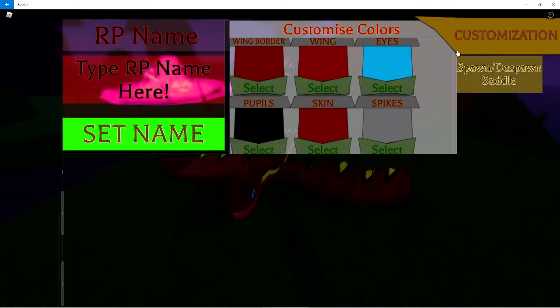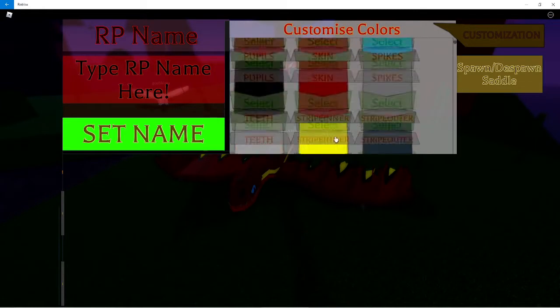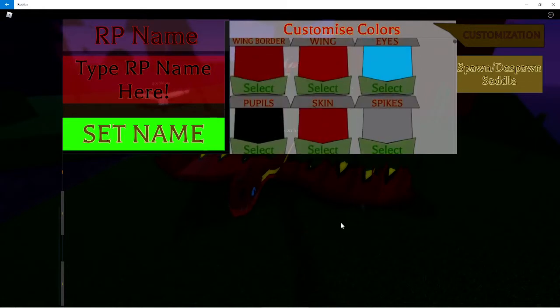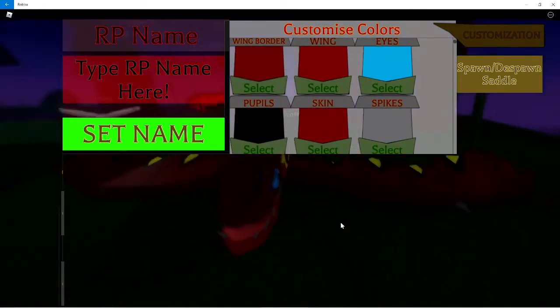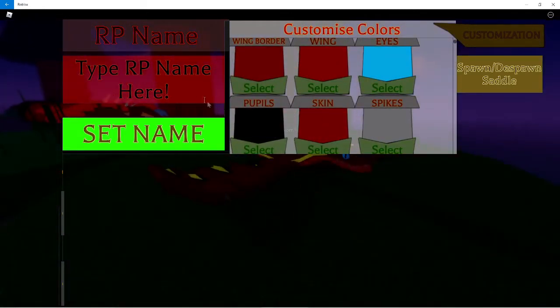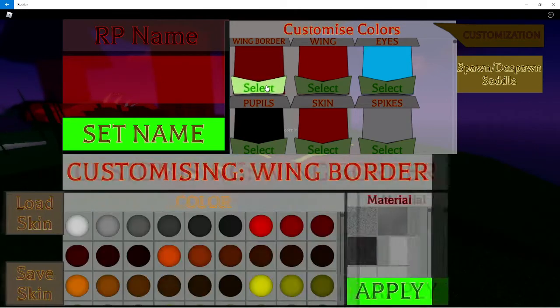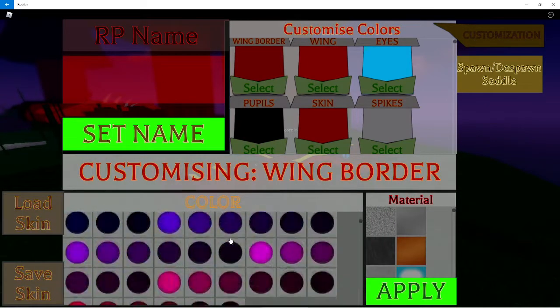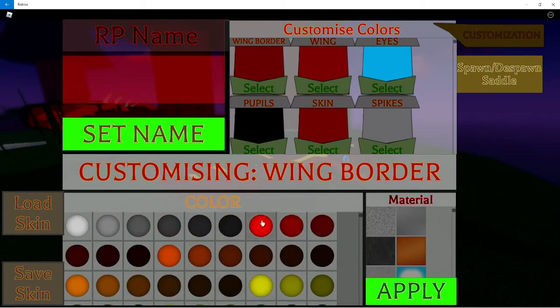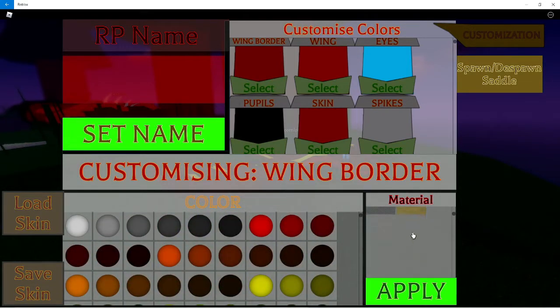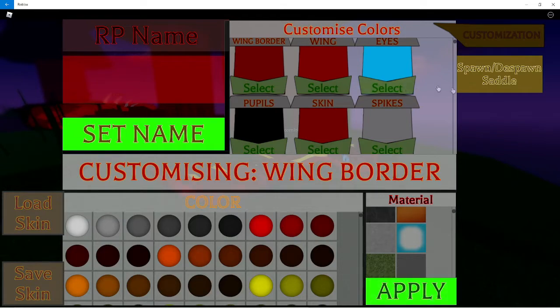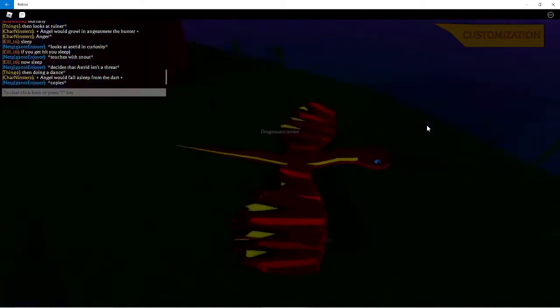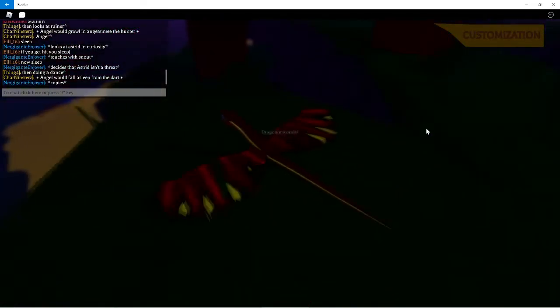You can customize it. This is also an old game too. Just to say this isn't a new game or anything. I just wanted to check it out. So you have a roleplay name. Type it there. You can change stuff. Material? No, wait, wait, wait. I want to change the material. Can I wait? Whoa, that's actually really cool.